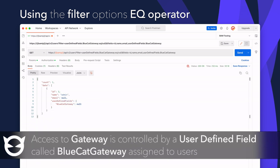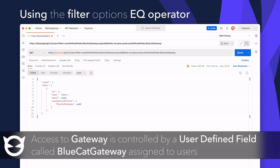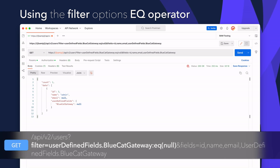The next example uses the API v2 users collection again. This time we want to see the users who do not have access to the gateway product. Access to the gateway product is controlled by the user defined field called 'bluecat gateway', which is assigned to users. So if that UDF is null, it means the user doesn't have access.